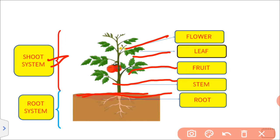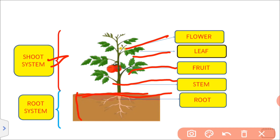The root system is the part of the plant below the soil. We will include the root system. The root system consists of the root, and we will discuss the details in the next tutorial.